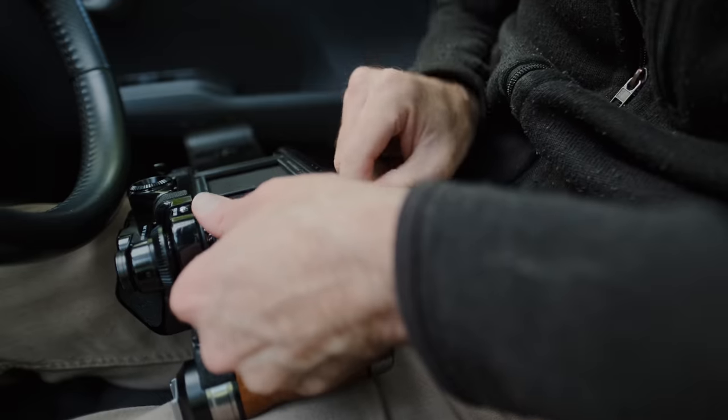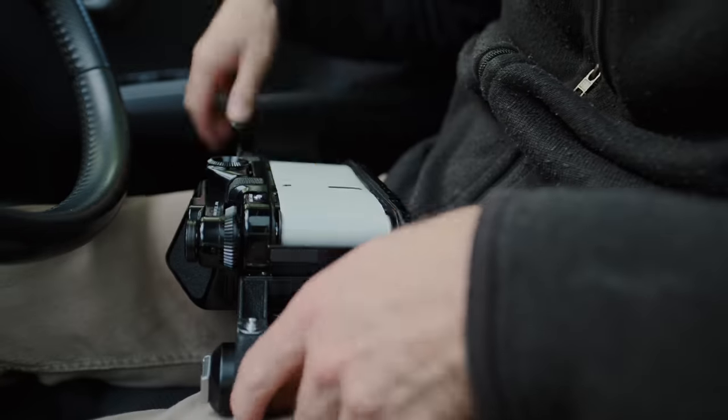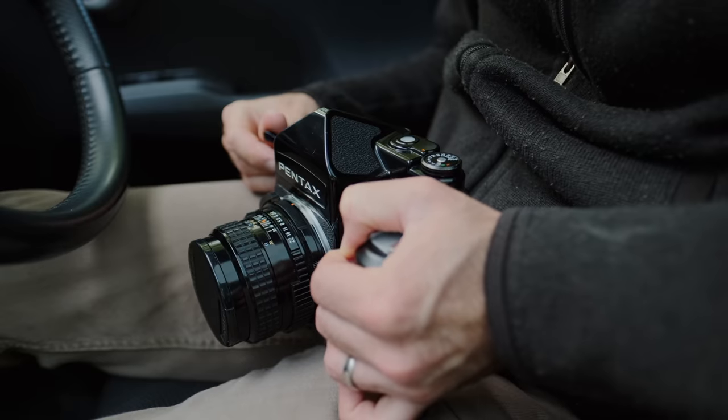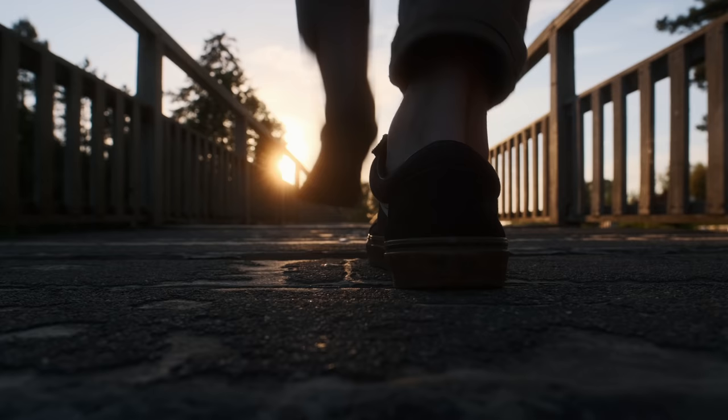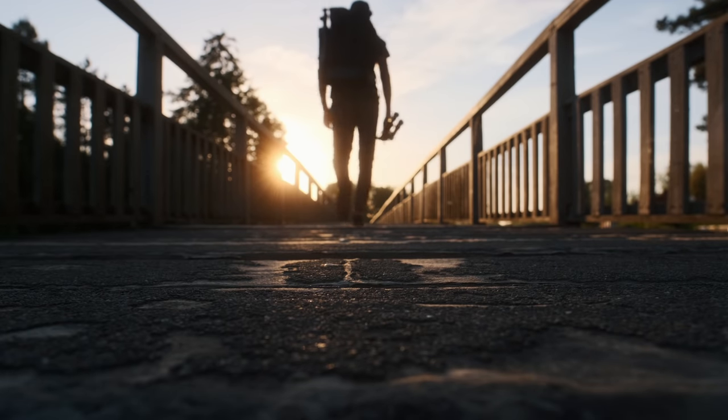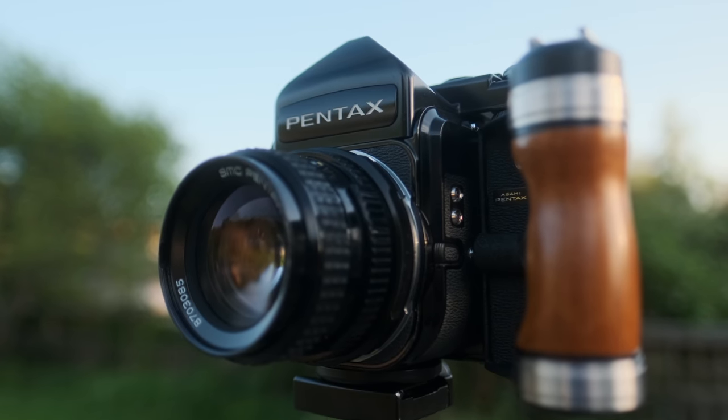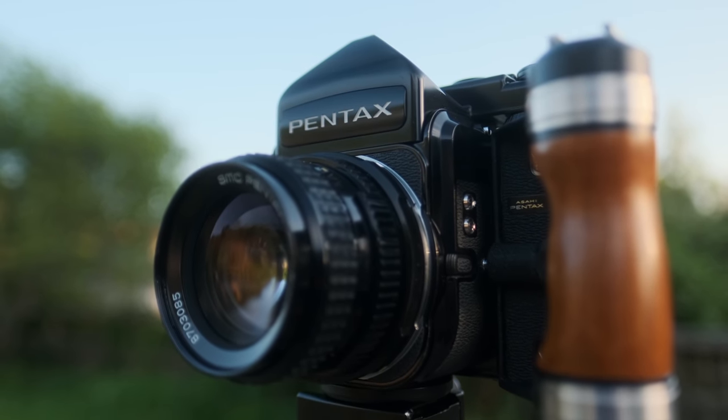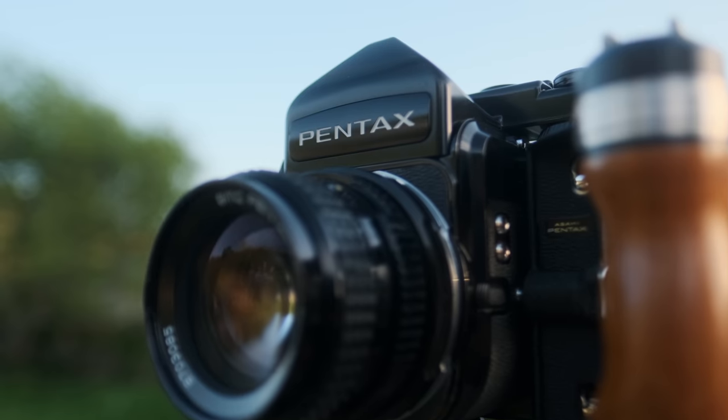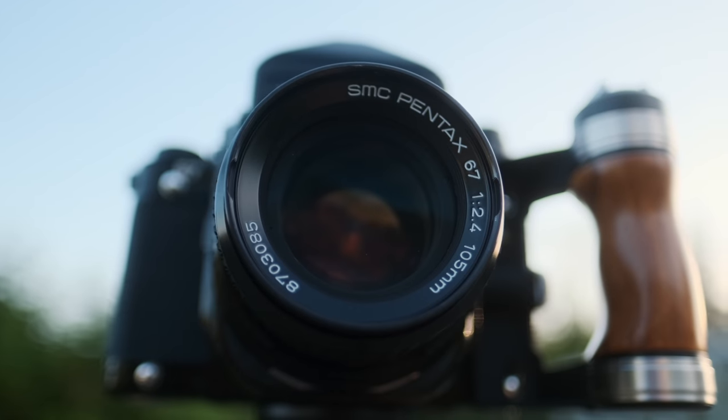Recently one evening I decided to grab the Pentax 67, loaded up a roll of Gold and headed out to a place close to home to do this test. If you're new to this channel and these tests, the process is always to shoot one normal exposed image and then multiple over and under.